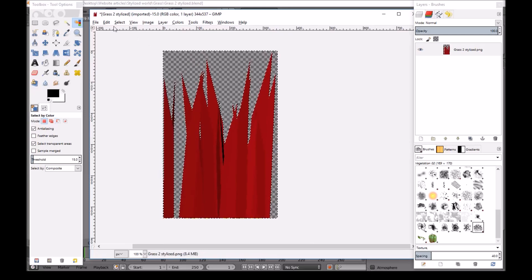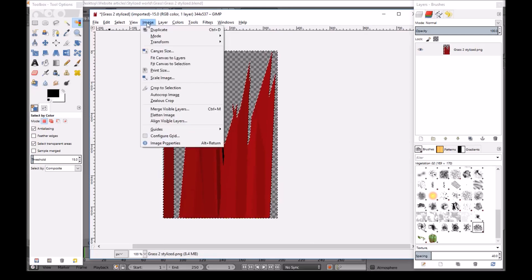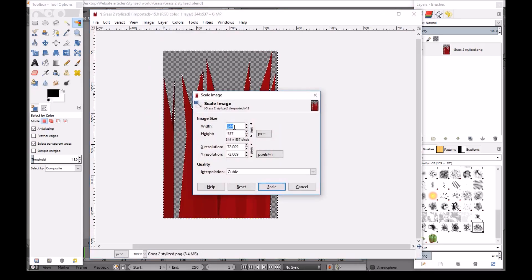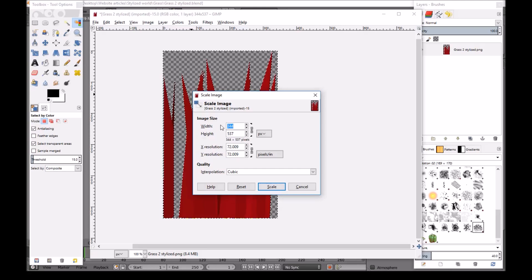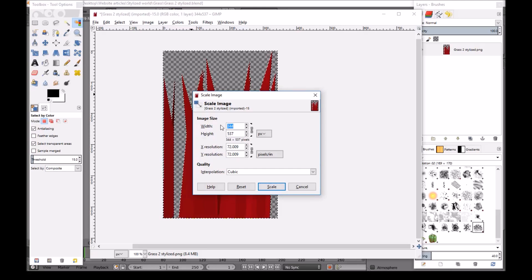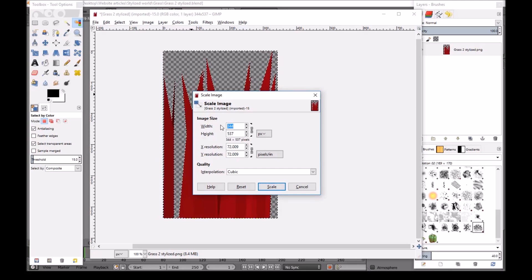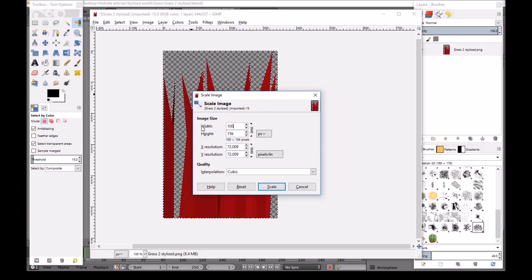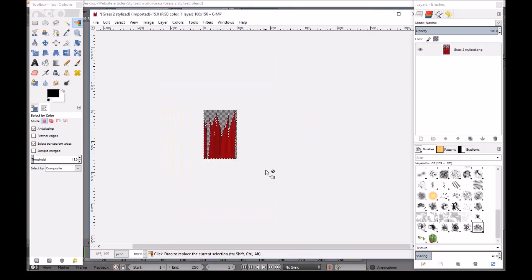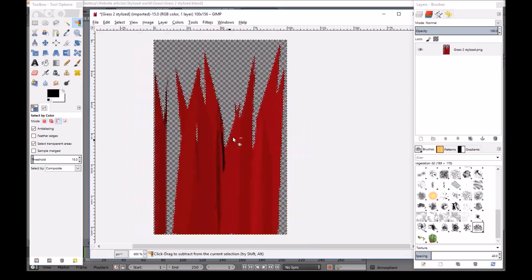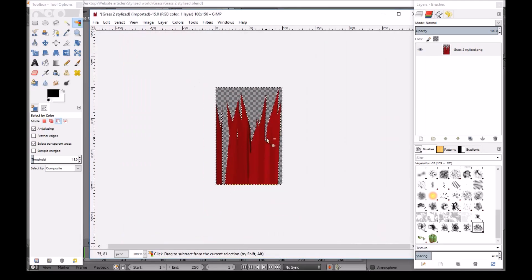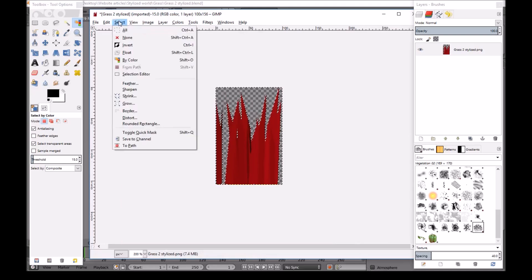And now we just want to go to Image. Scale image. I will scale this a lot lower because since it's an LOD, no one is going to see up close. And we don't want it to be too big. So I'll do something like, actually I'll do 100. And then scale. And it still doesn't look too bad. So that's it.